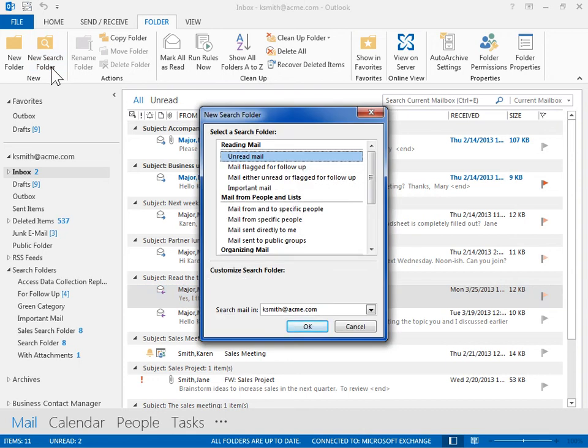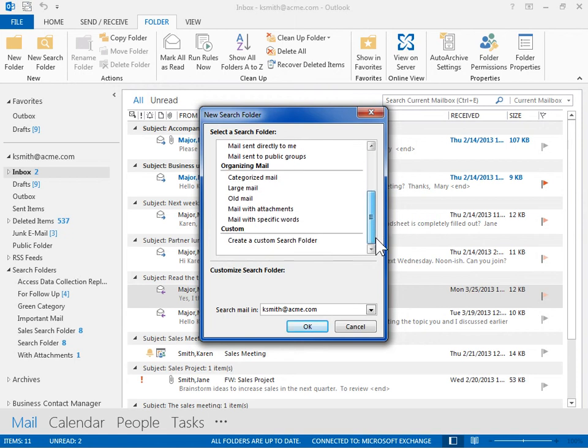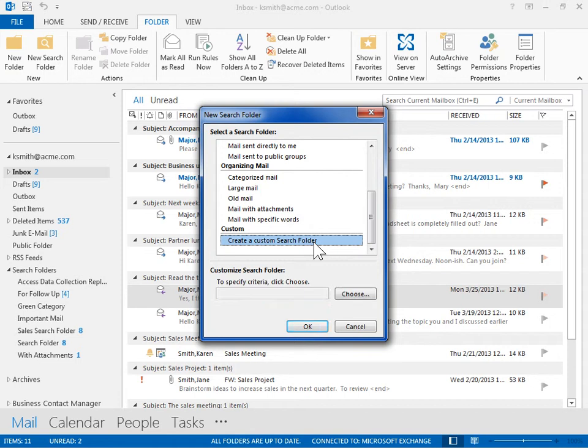Scroll down to the Custom Area. Click Create a Custom Search Folder. In the Customize Search Folder area, click Choose.